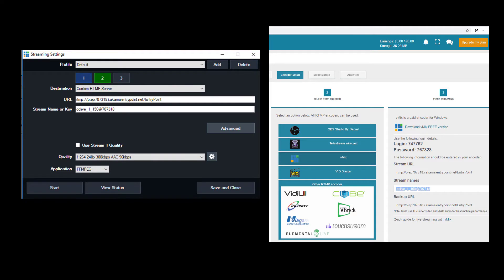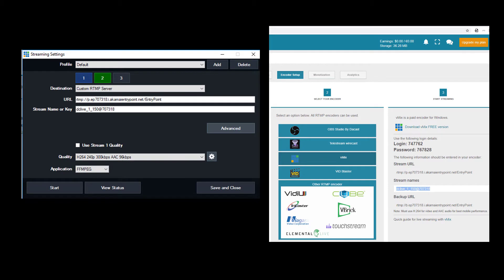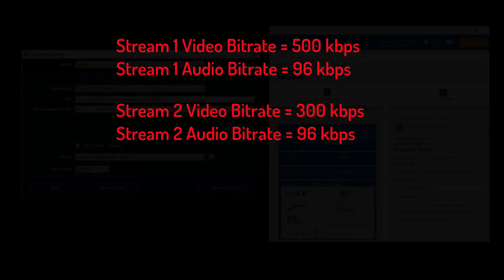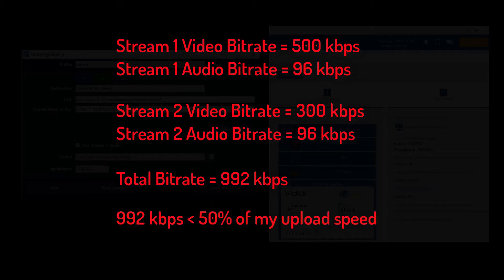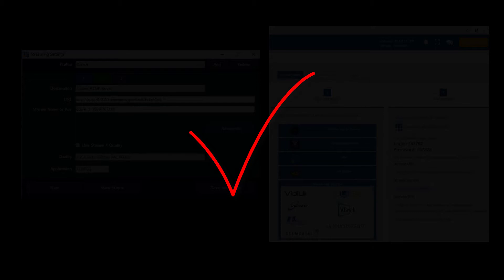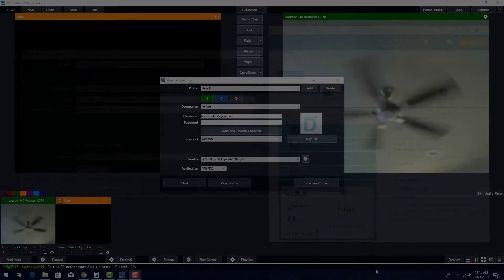I'll uncheck Use Stream 1 Quality, and this time I'll choose a lower video quality, H.264, 240p, 300 kilobytes per second. This way, the total bitrates used for my live stream is below 1MB per second, which represents 50% of my upload speed. This is our standard recommendation for a successful live stream.